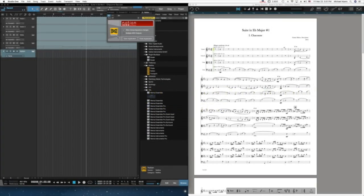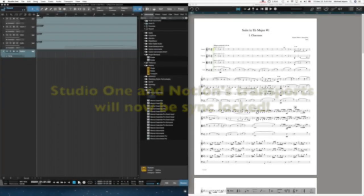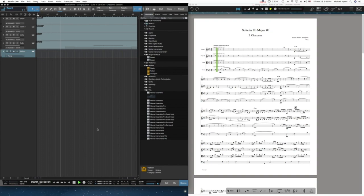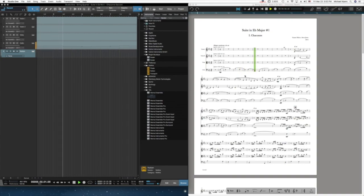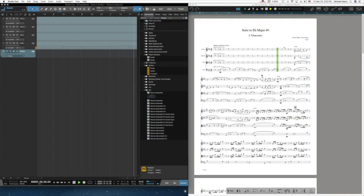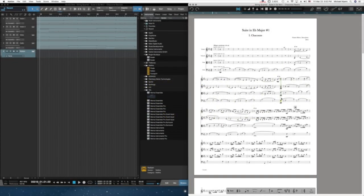In order to use it, you have to add Notion as an instrument — a Rewire instrument in Studio One. This is very simple. You find it in the instrument browser, drag it and drop it. And now Studio One and Notion's transports are linked. You'll notice that the transport in Notion is following in lockstep with the transport from Studio One. You can also use the locator in Notion to pinpoint a specific location in the score.